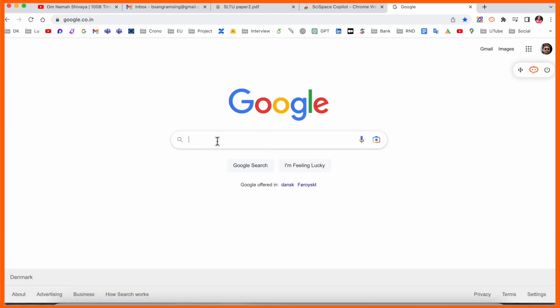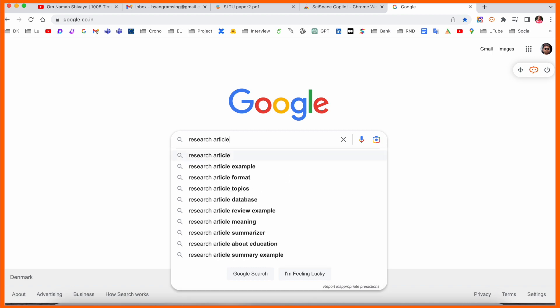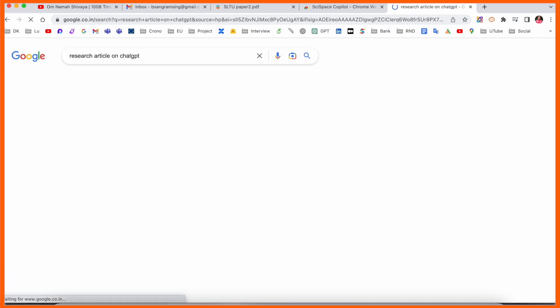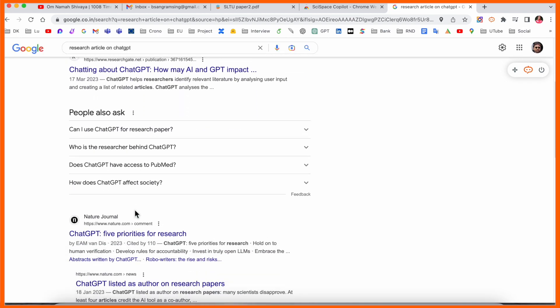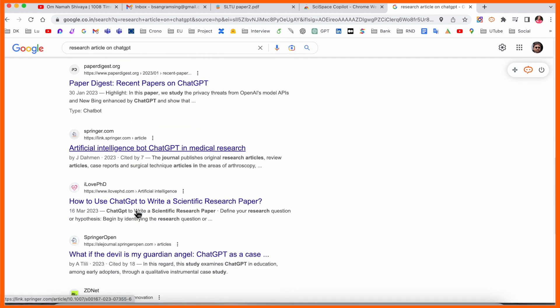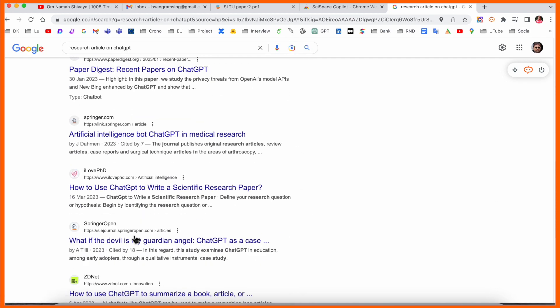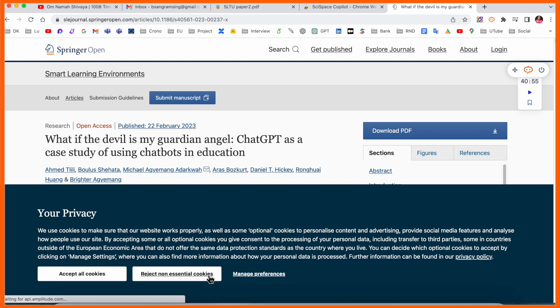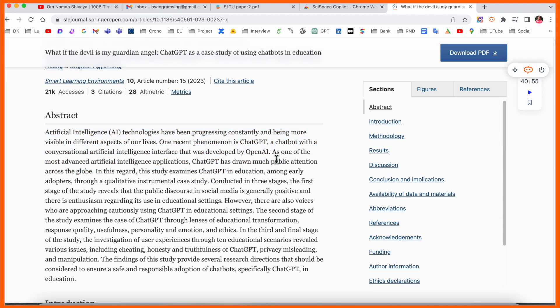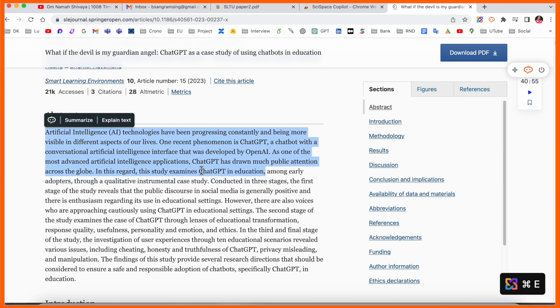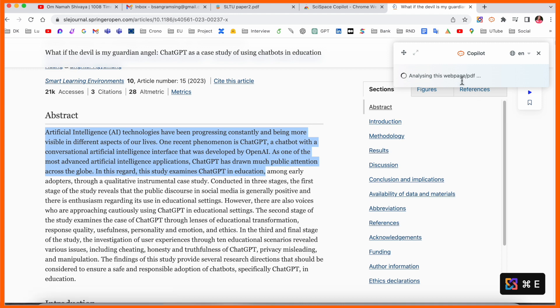Here the extension is coming. Research article on ChatGPT. Here some of the research articles. This is a research article coming here. Select this particular portion. Here copilot is generated. The SciSpace copilot is coming here: summarize or explain text. If I click here explain text, the explanation is coming here.